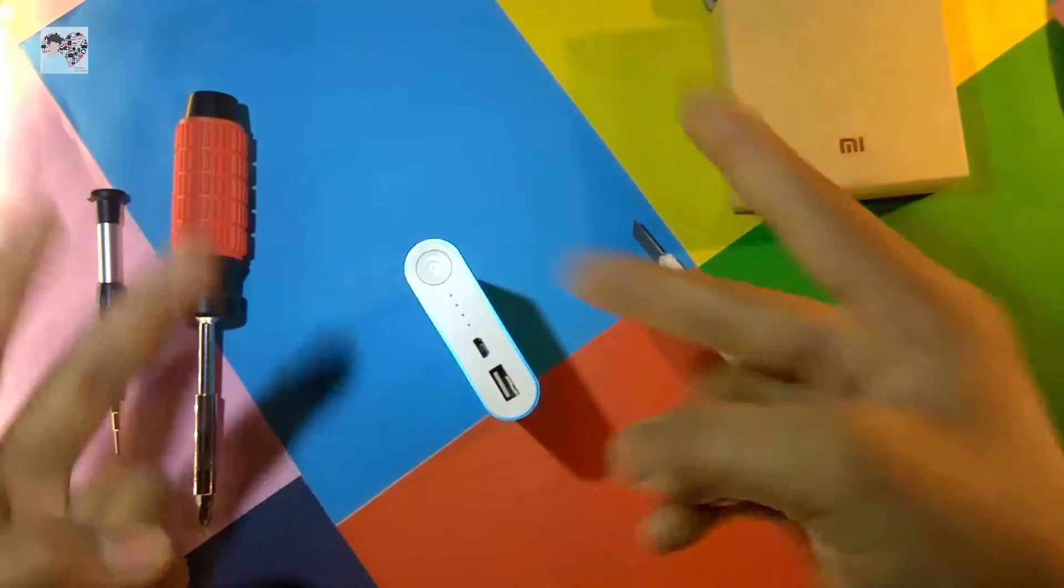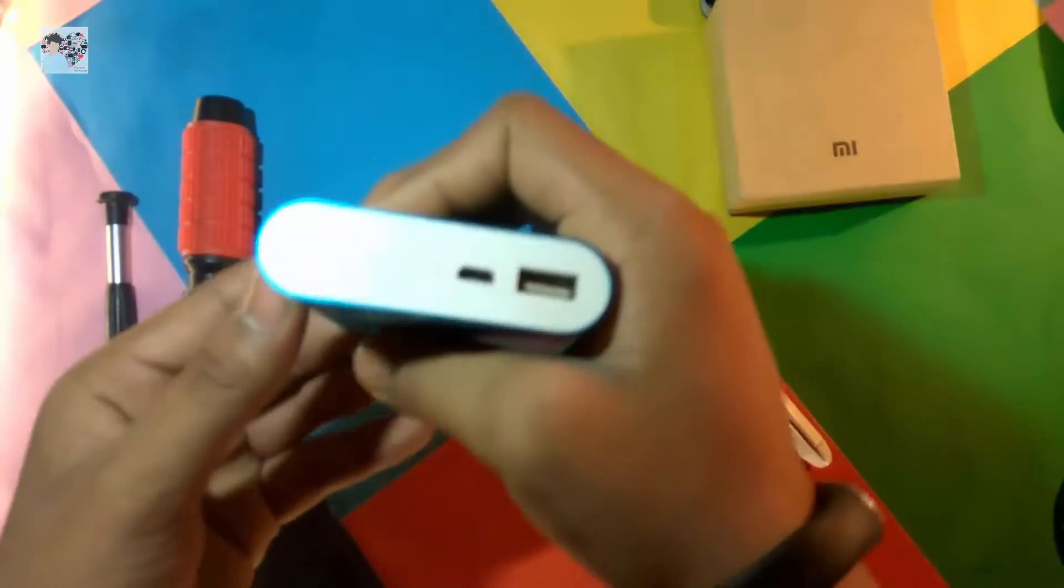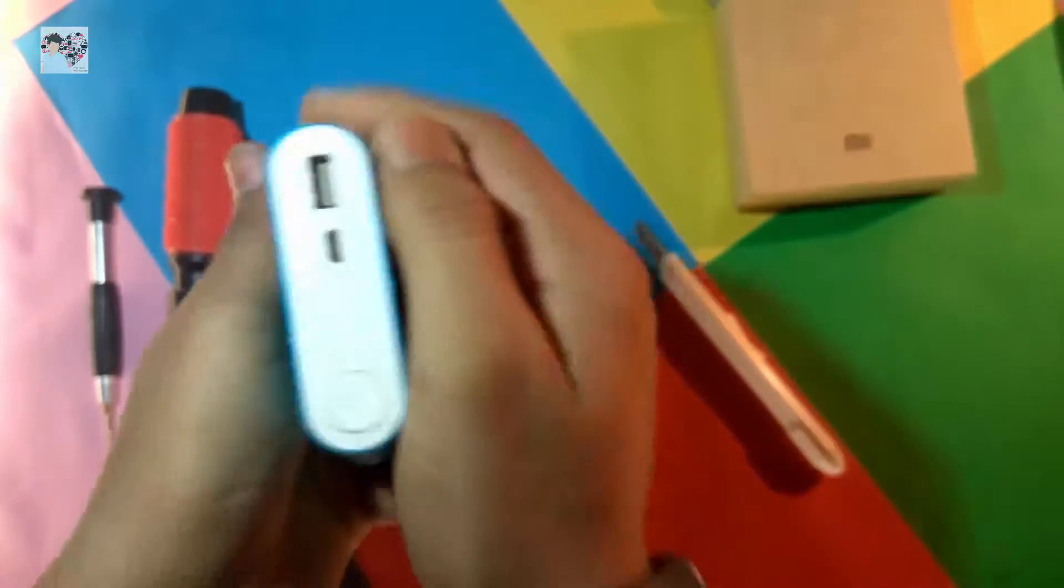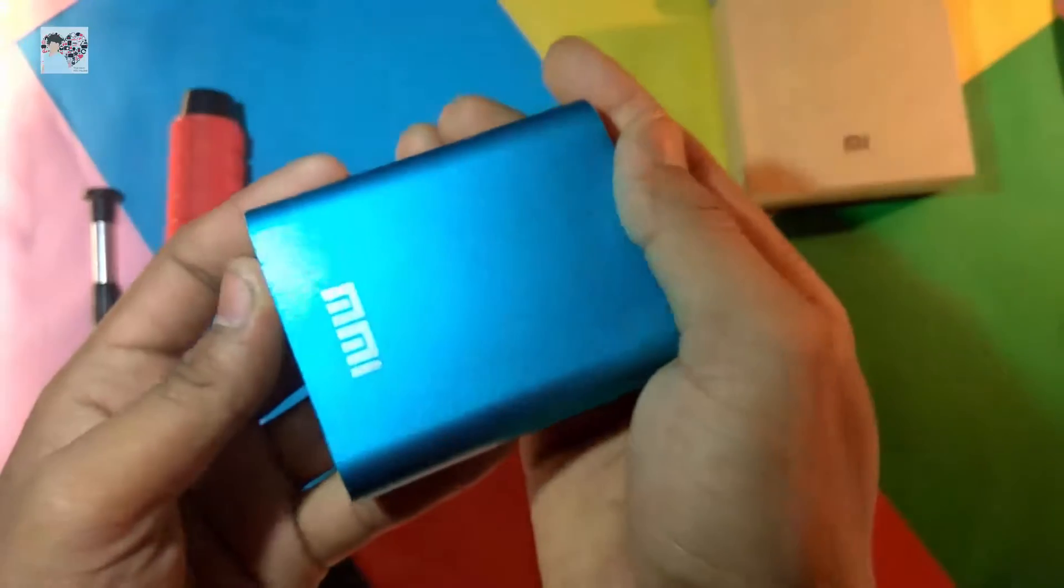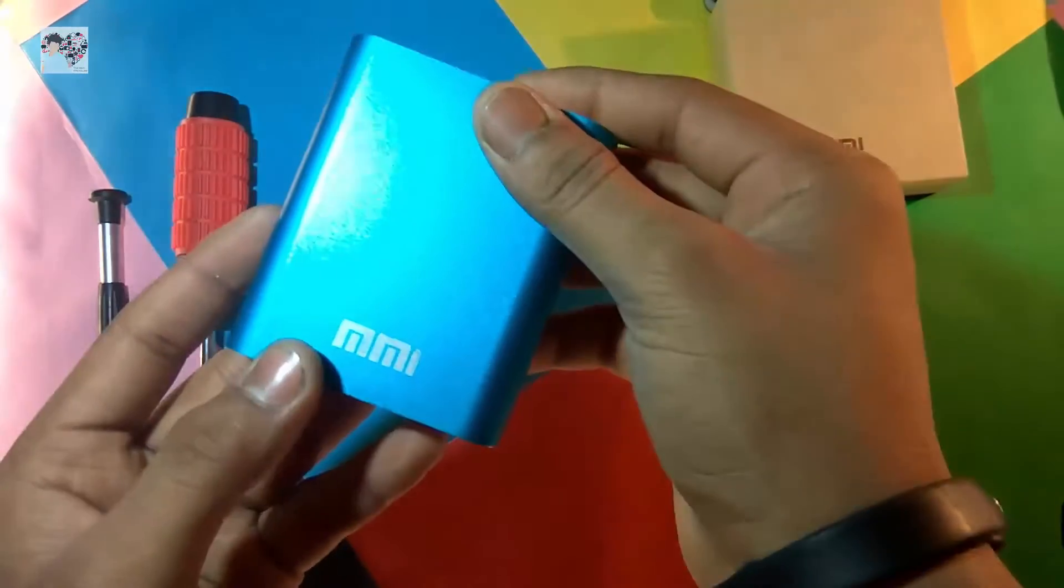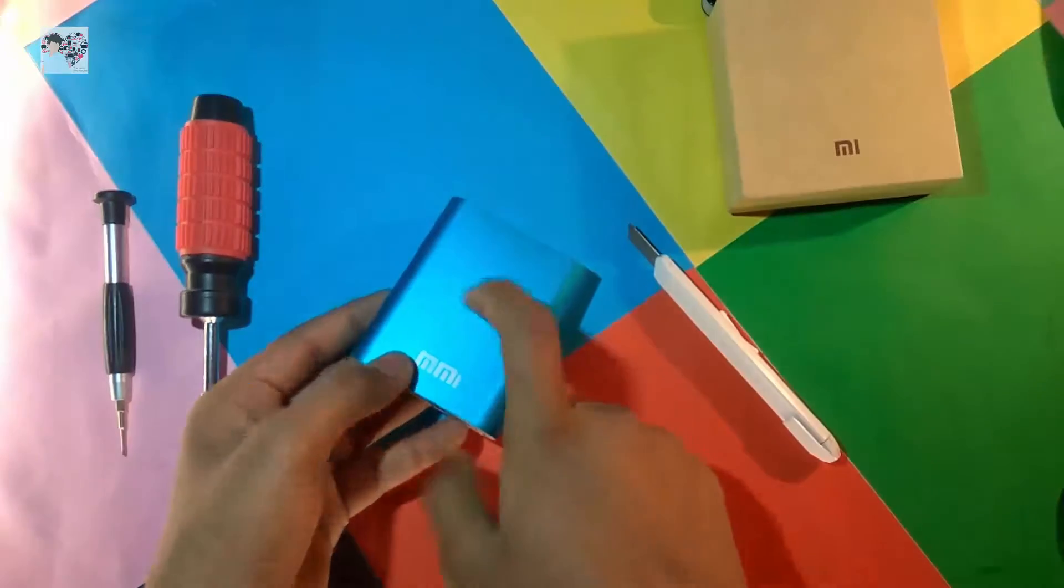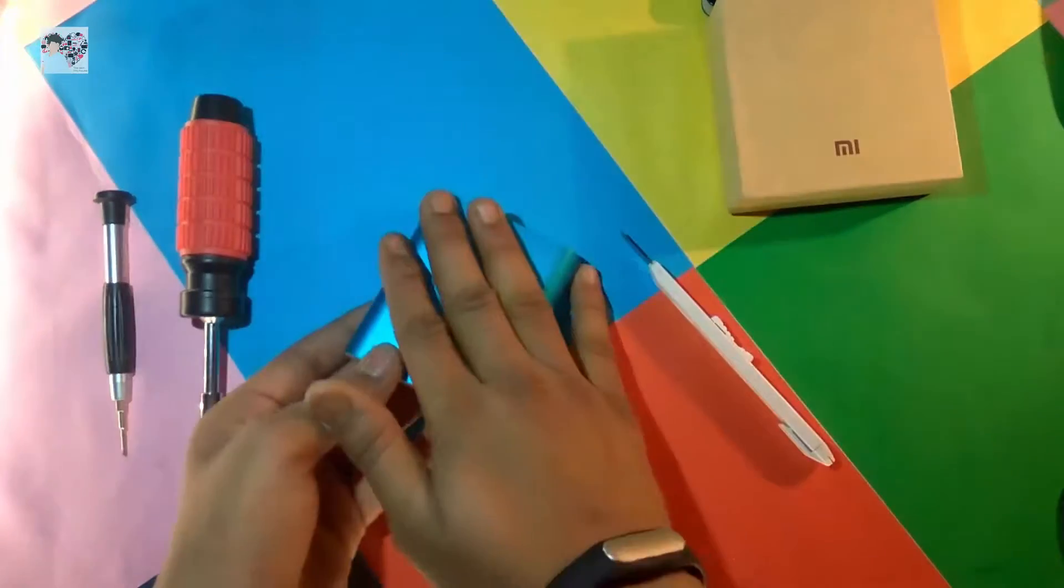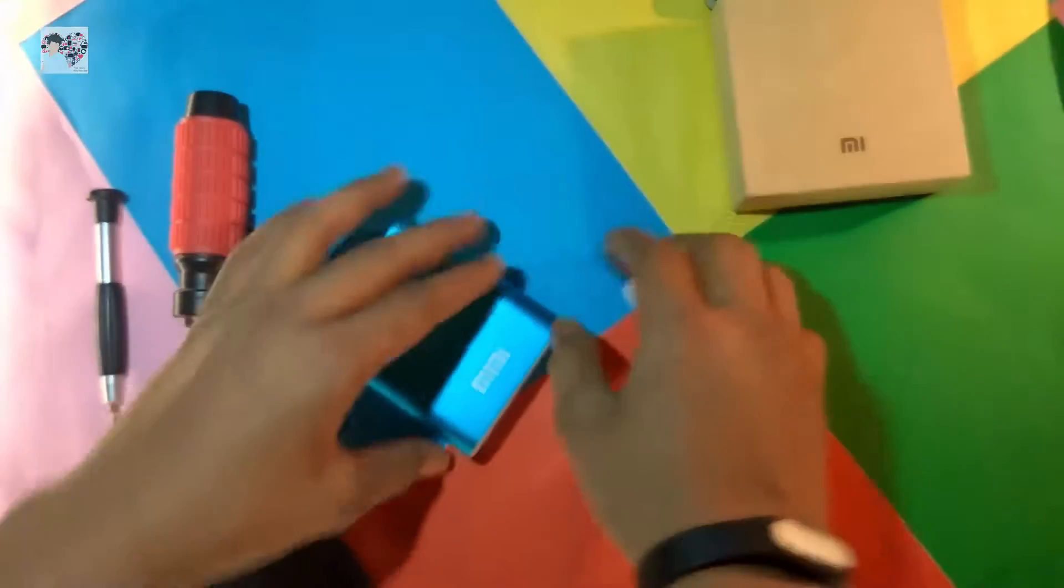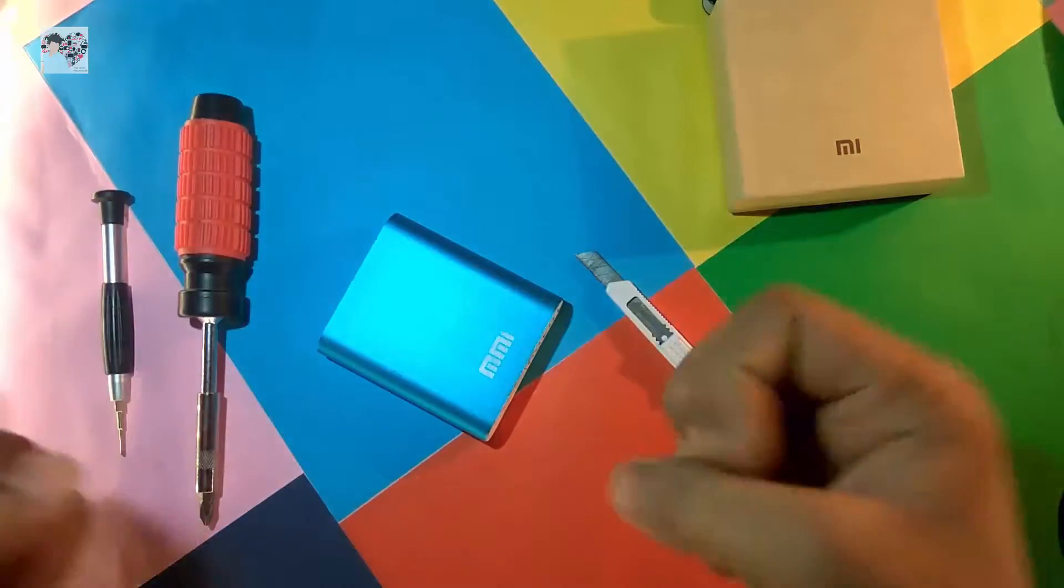Hey what's up guys, it's Ayan here back with another video. So previously I made a full review of this 10,400 mAh power bank, which is a duplicate of Xiaomi power bank, and so let's get inside of it and see what's in it and does it really have a 10,000 mAh battery or not. So without any further ado, let's get started.